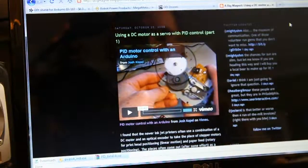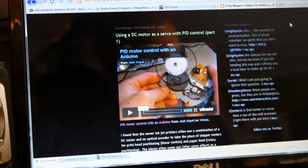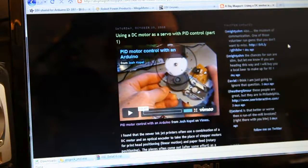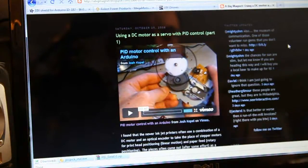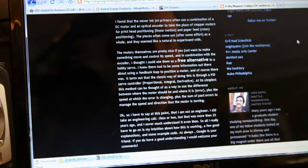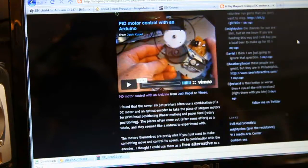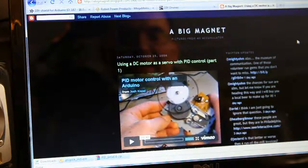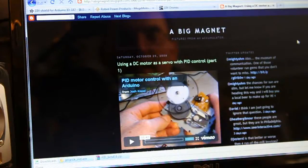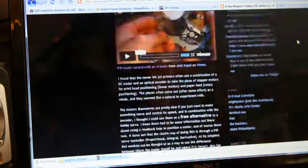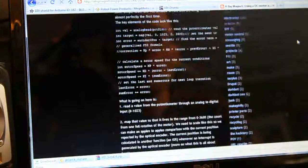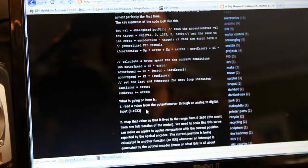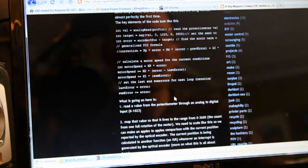Okay, before I get into the code here I just want to give some credit to a couple of people. One is Josh Kopel who is at abigmagnet.blogspot.com and he had PID code posted and I used his PID code in my Arduino sketch.